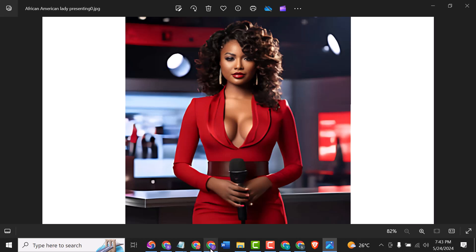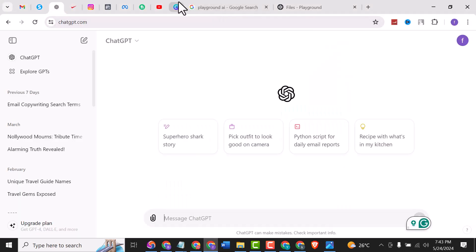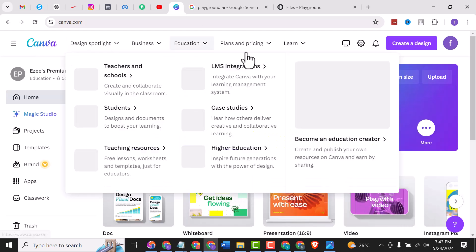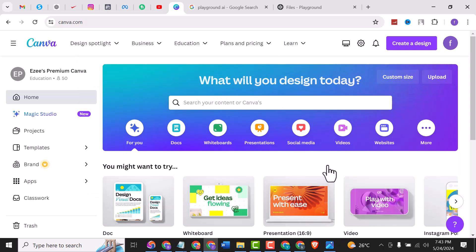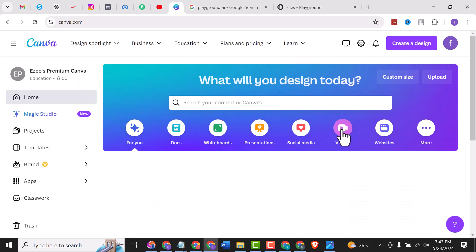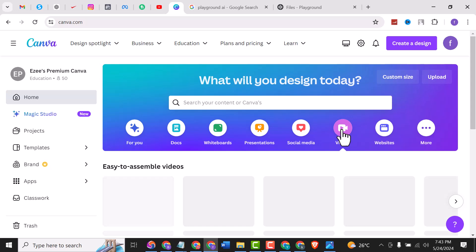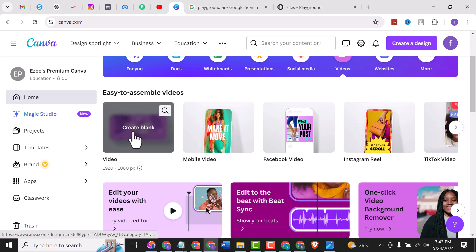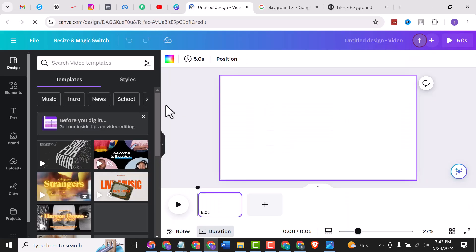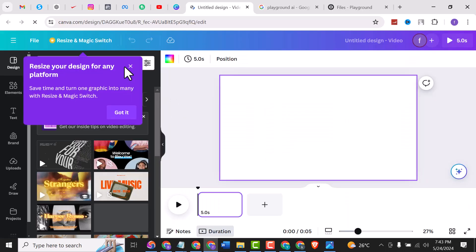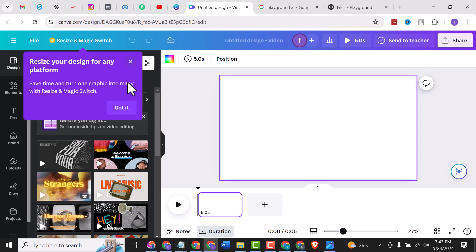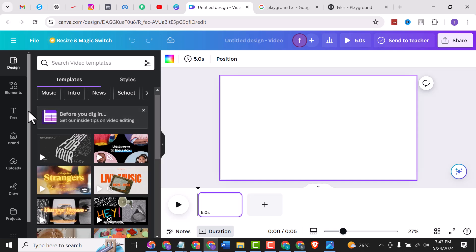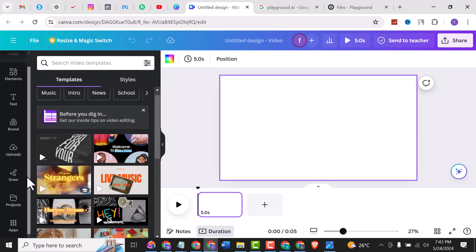When you get to your Canva dashboard home, look for Videos, click on Videos, scroll down, look for Create Blank. It is loading now. Click on the dropdown, then scroll down to your Apps.